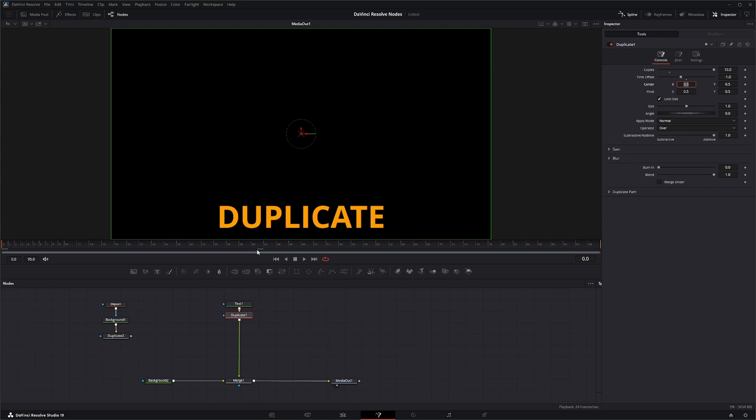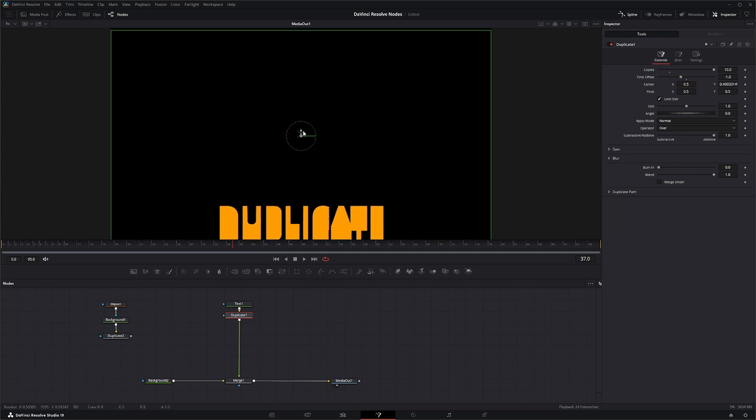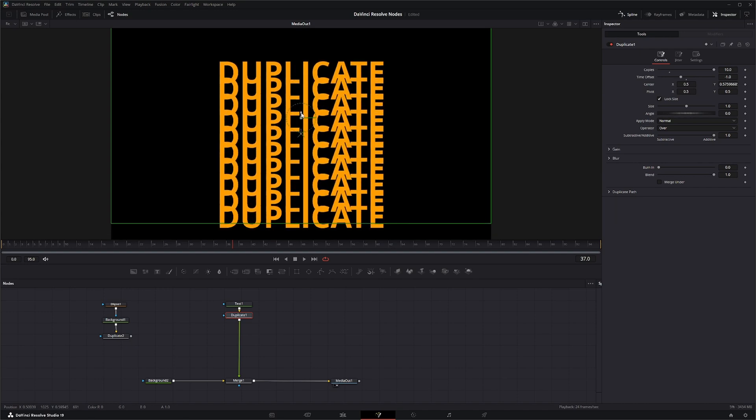In order for any of this stuff to actually start working, we need to change where our duplicates show up. So we have our center which changes our actual location of our duplicates.